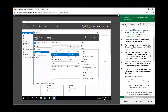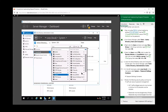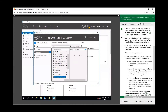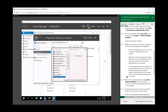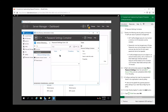Click the System button, then scroll down to the Password Settings Container. There's nothing in here right now, so we're going to add something. These are the settings we're going to add — right-click inside the container and go to New Password Settings.